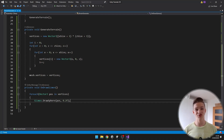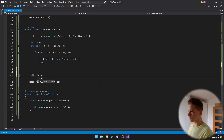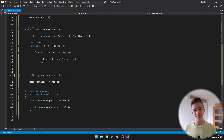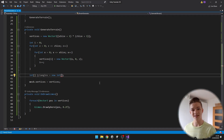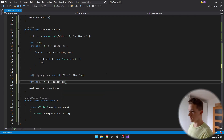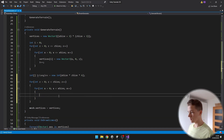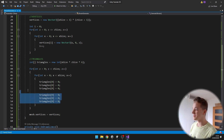Next we will take care of the triangles in the generateTerrain function, so I will create an integer array for all of the triangle indexes. For each square we need 2 triangles, and for each triangle we need 3 vertex indexes, so that's 6 indexes in total for one square. The size of the array will be X size multiplied by Z size multiplied by 6. Then we will again loop through two for-loops and go through all of the X and Z positions, this time checking less-than only.